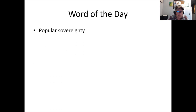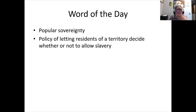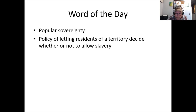Word of the day: popular sovereignty. 'Popular' as in by popular vote, 'sovereignty' meaning who's in charge. This idea becomes prominent in compromises like Kansas-Nebraska: rather than using the 36°30' line, as new states petition to enter the Union they write their own constitutions and decide for themselves whether slavery will be allowed.